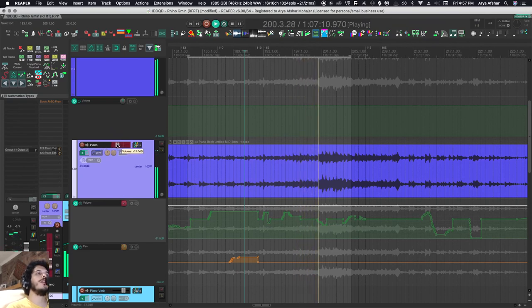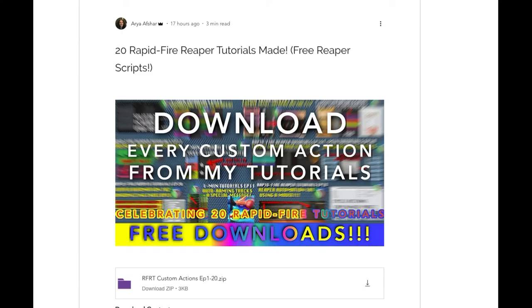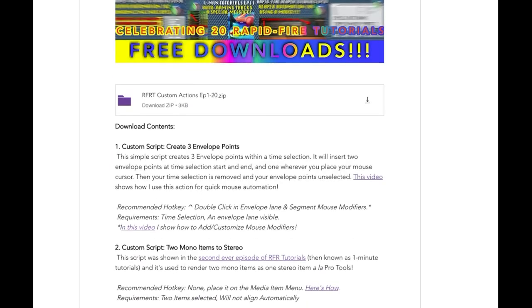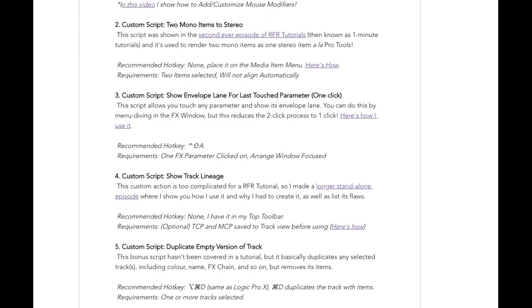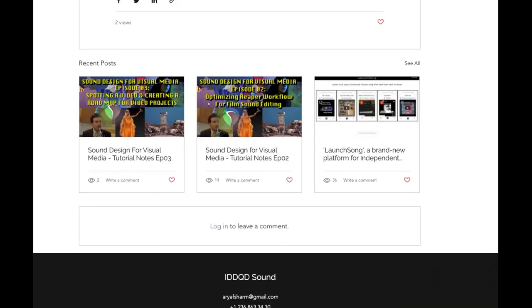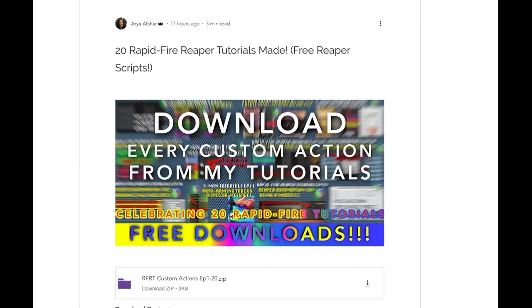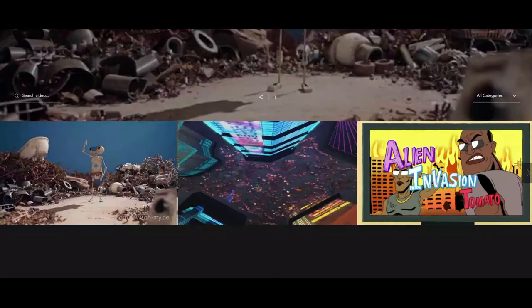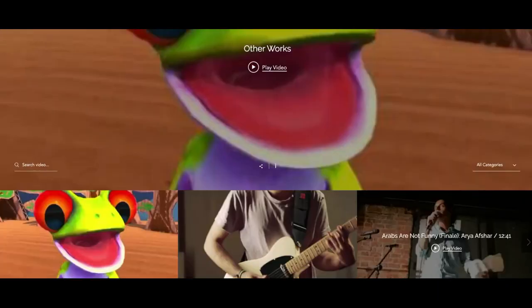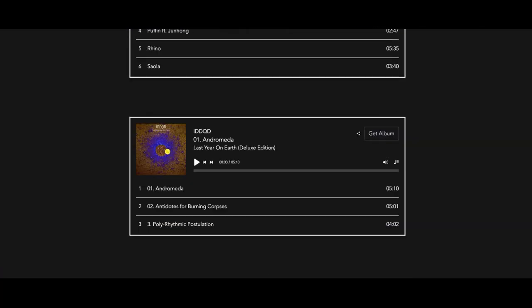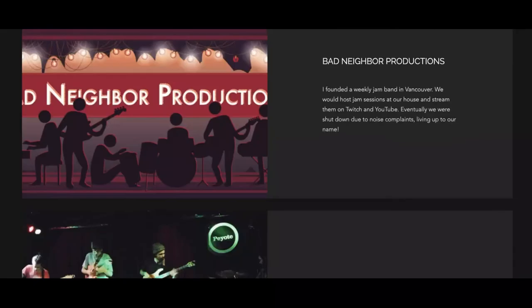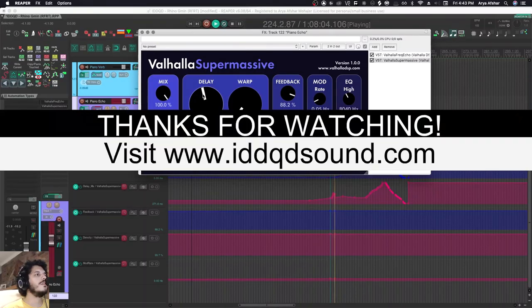We'll do an episode on that tomorrow. I've also prepared this cheat sheet for all the automation writing modes—you can take a screenshot of this or download it as a PDF on my website. Also on my website, I've made all the custom actions that I showed you in the first 20 episodes of Rapid Fire Tutorials available. Thank you for being with me for the first 20, can't wait to show you guys more. I also have my sound design work and my music there if you're interested. Link will be in the description. See you tomorrow, bye!